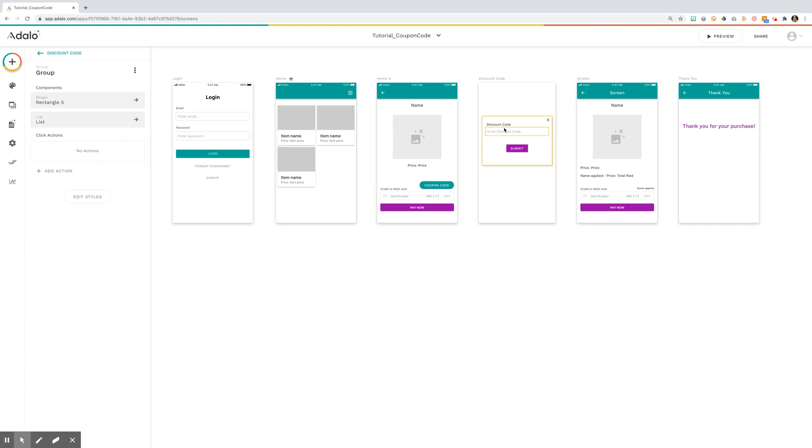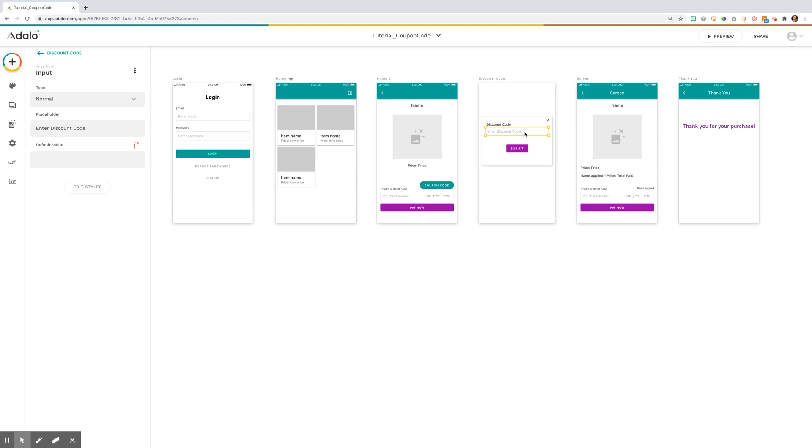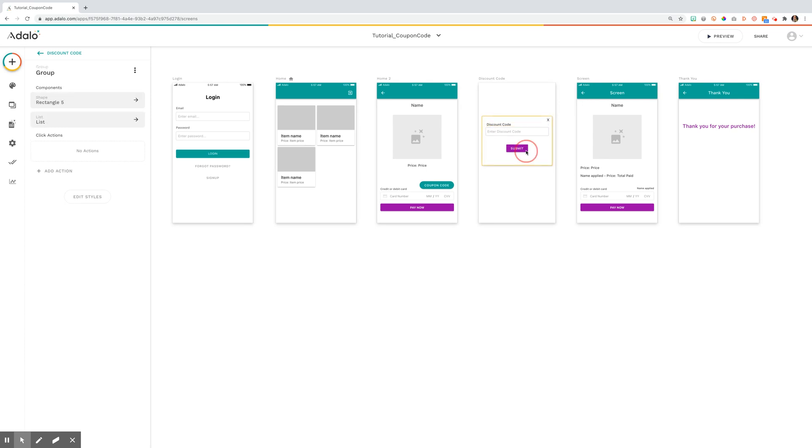Once this screen opens, this is where it gets a little tricky. I've put an X here just to note they can click that and link back to the home screen. I've created an input box where they will type in the discount code, a text label of the discount code, and then this submit button.